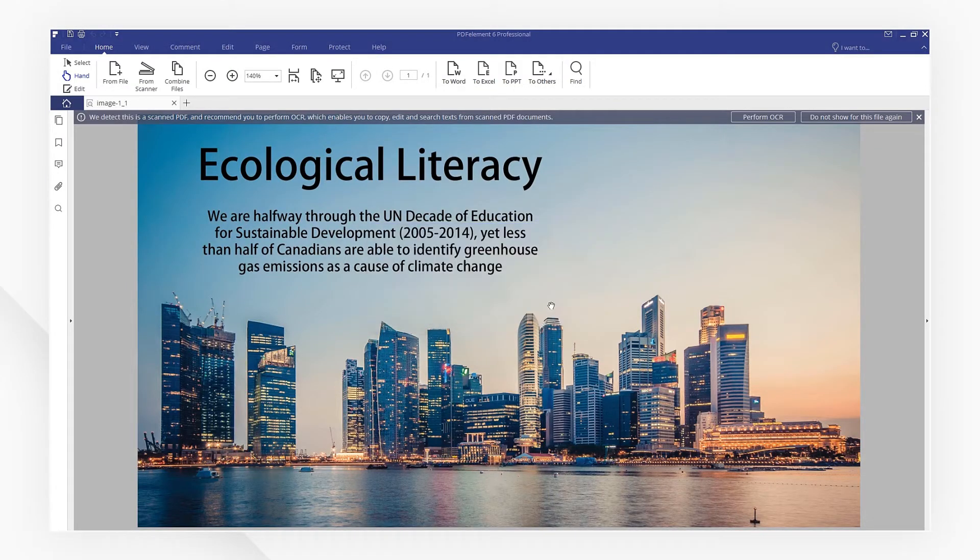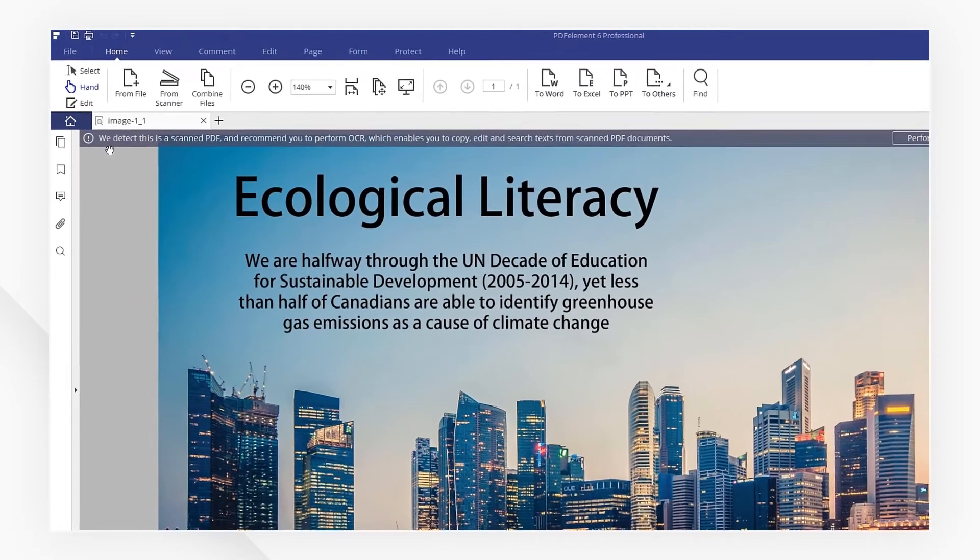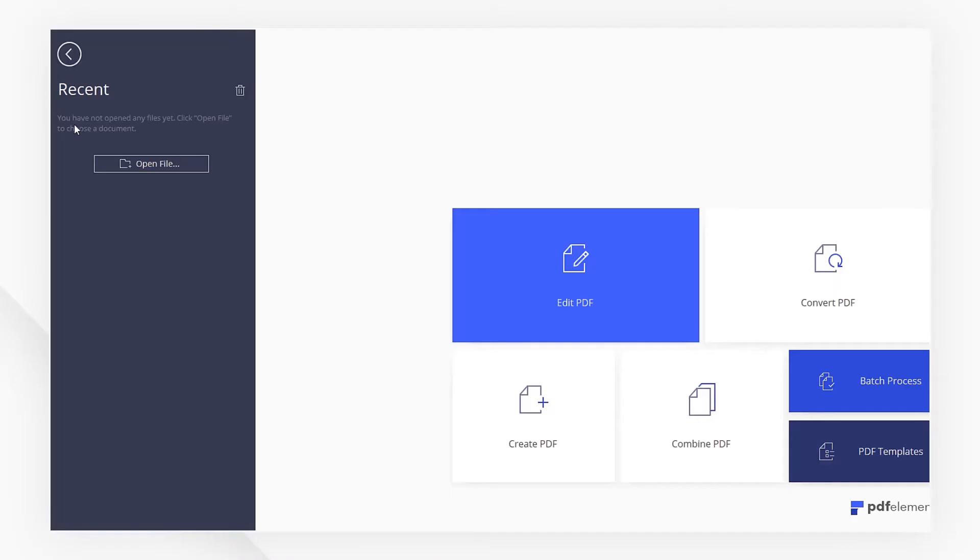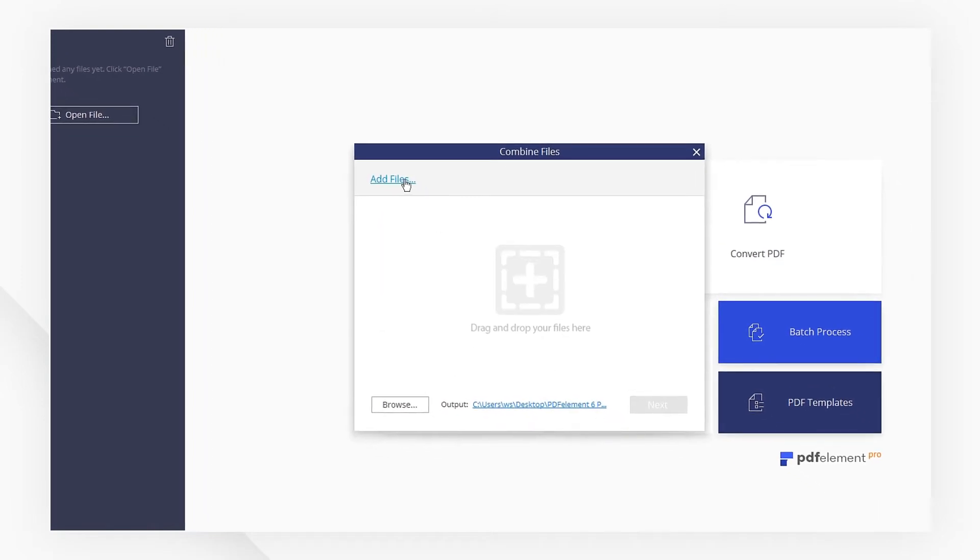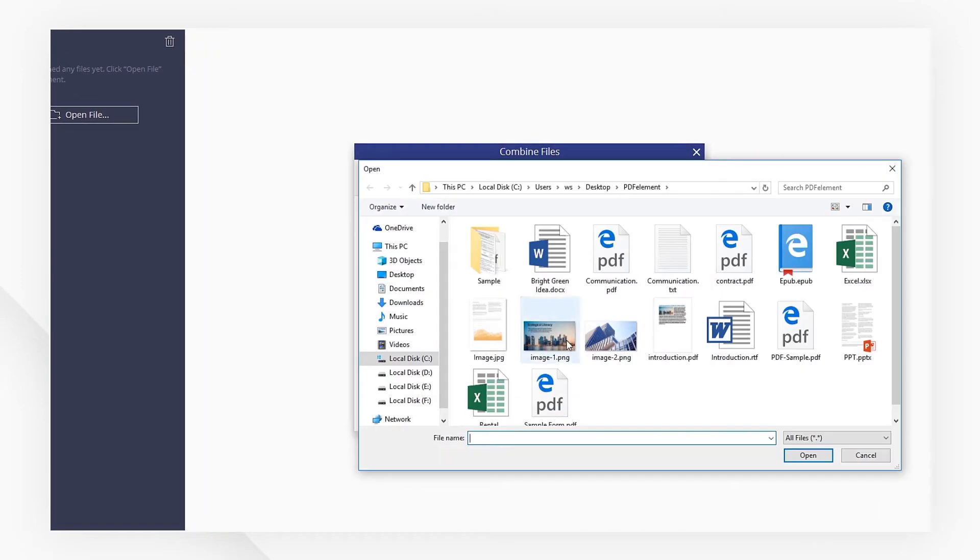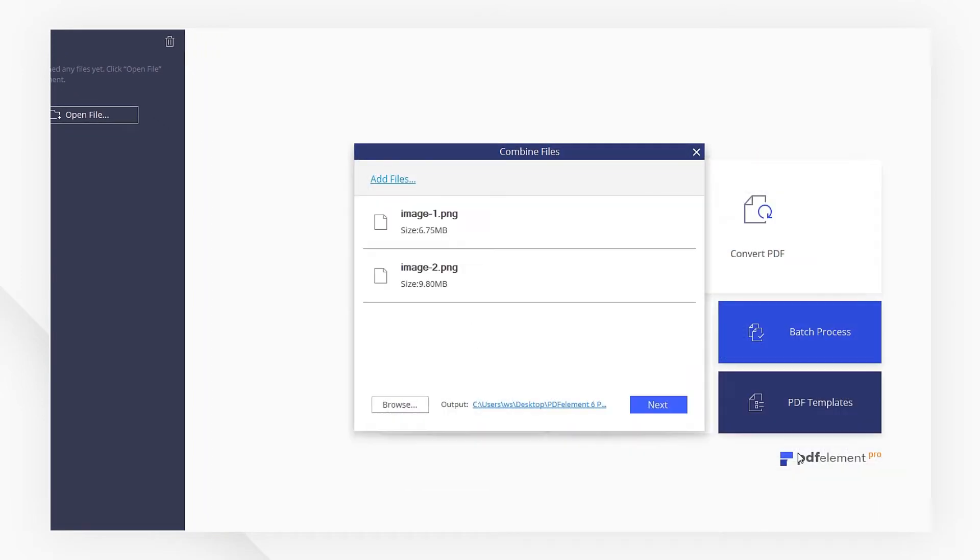To convert multiple images into one PDF document, go to the home page and click on Combine PDF. Choose the images you like and click on Next to start.